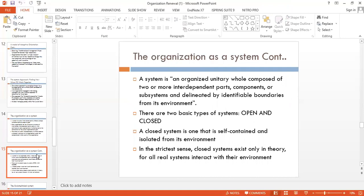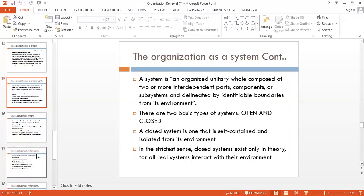There are two basic system types: open systems and closed systems, already discussed in previous lectures. An open system is one where the organization interacts with the external environment. A closed system is self-contained and isolated from its environment.